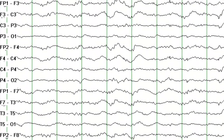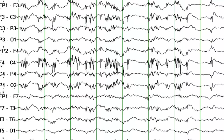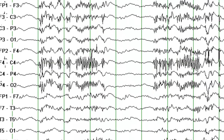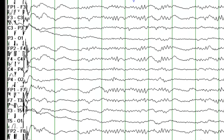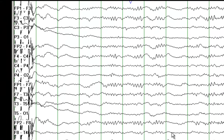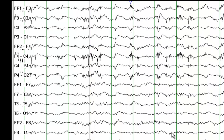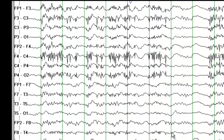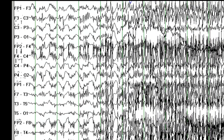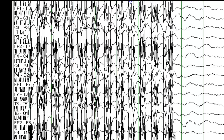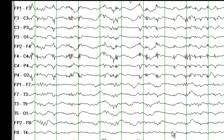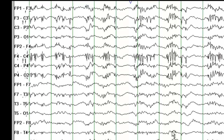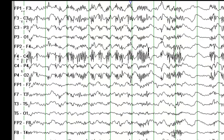If you believe that this is status epilepticus, write that in your impression. If you have an alternative explanation, that impression is also welcome. If there is something that you believe is ictal, describe that. If there is something of interest in the interictal period, write down as much explanation as you can.